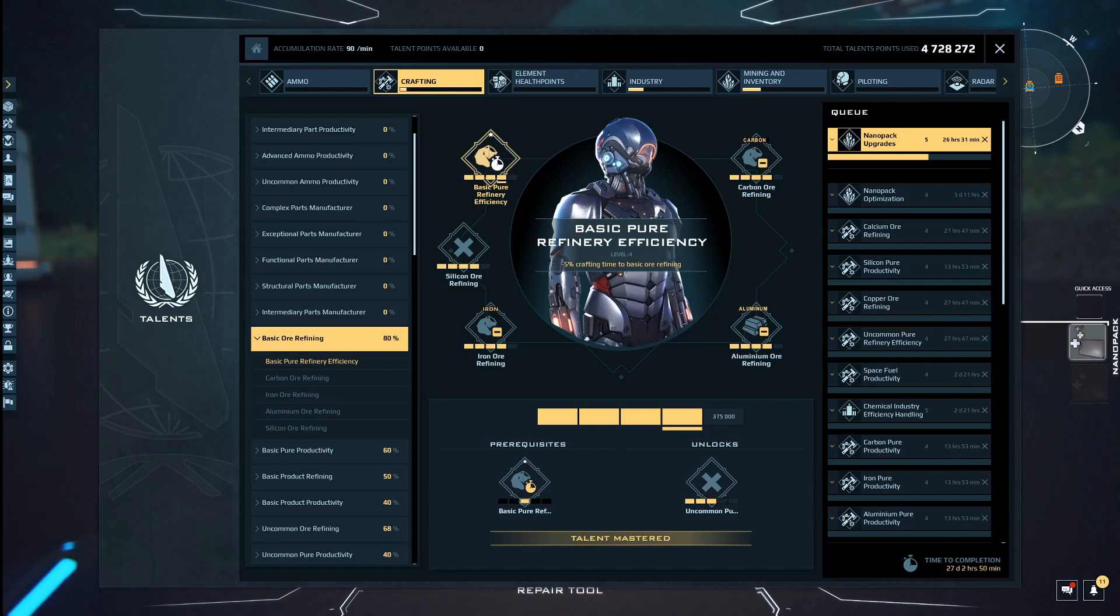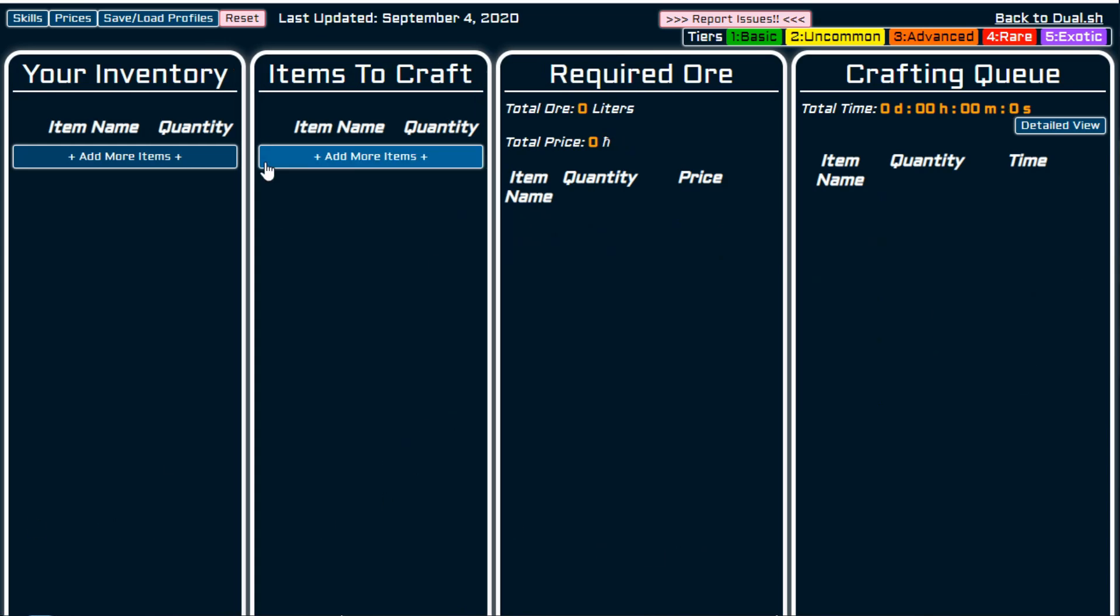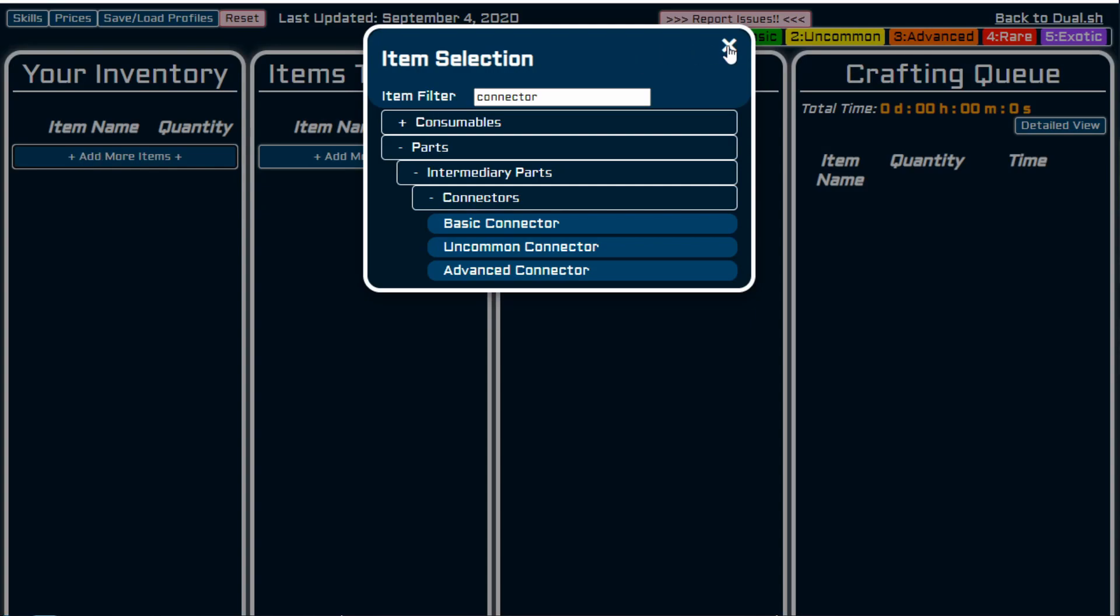Let's have a look at the calculator. You can find the calculator by going to dual.sh forward slash craft. I'll leave that link in the description down below. And this is the tool. So you will start off with a blank screen like this. Now you can do this in a number of ways. If you have items in your inventory already, you can put them in there. You can put your skills in if you like, and then you can save a profile with your skills to load it again next time you come to the website.